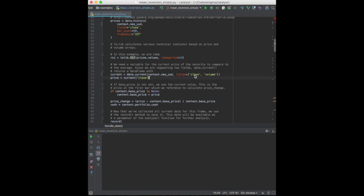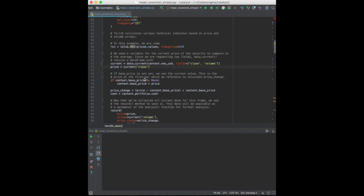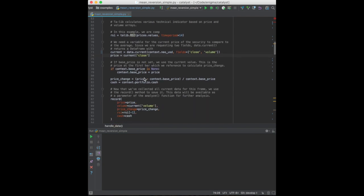Now we also need the current price to make our trade decision. Note here that we're requesting both the close and the volume. When more than one field is requested, Catalyst returns a data frame instead of a series. We can then get a price series simply by referencing close as a column of our data frame.